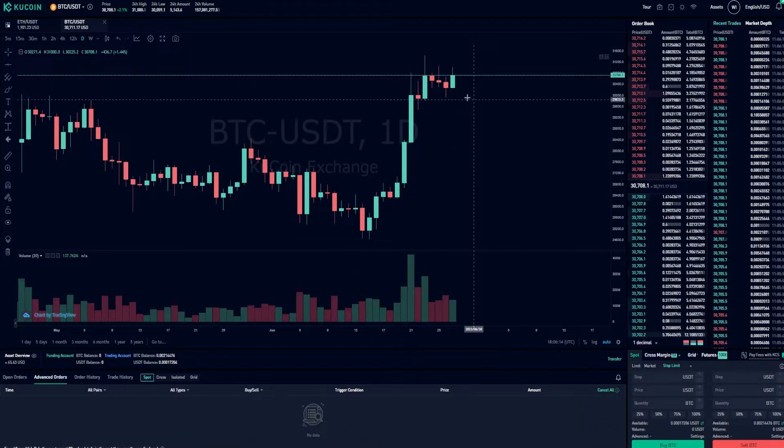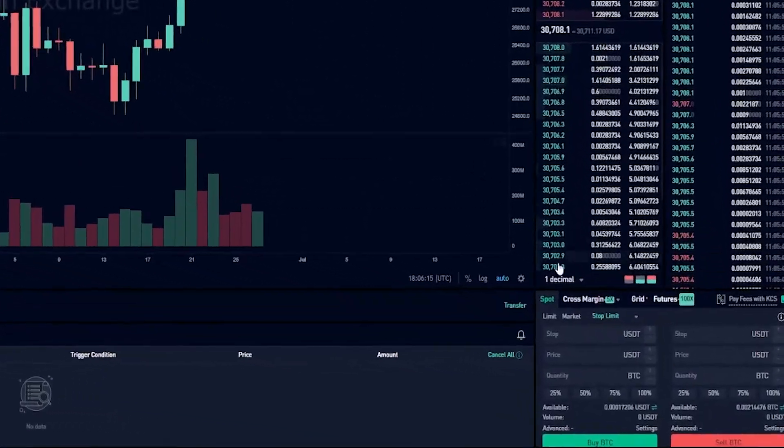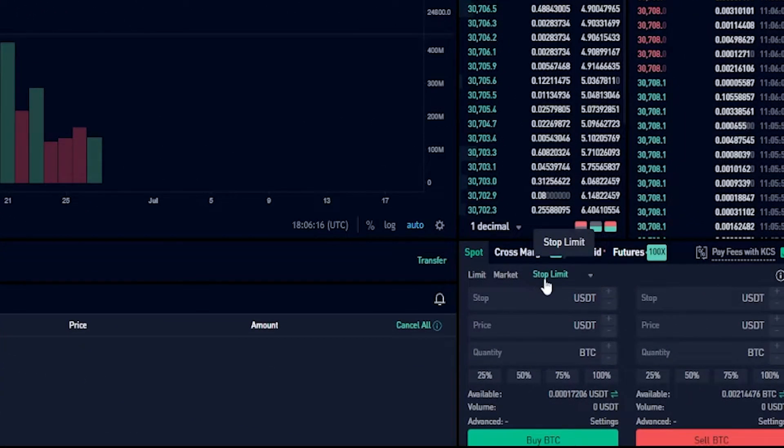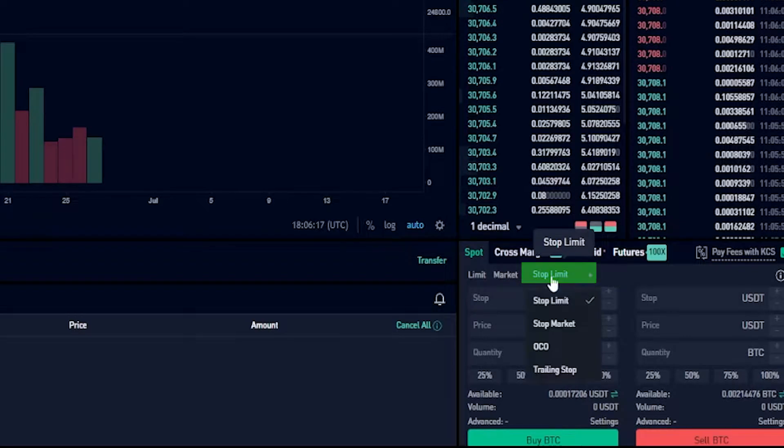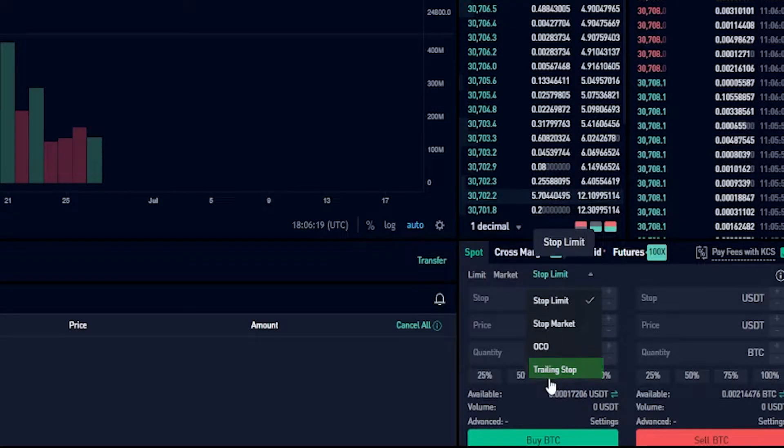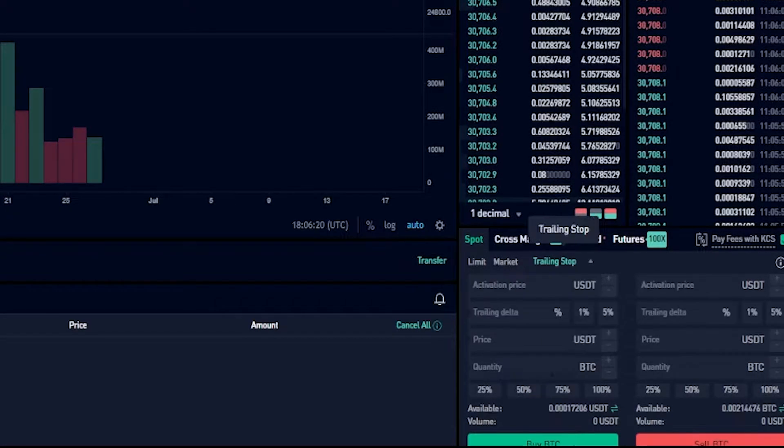To set up a trailing stop loss, come down to the order panel and click where it says stop limit. Then from the drop down menu click where it says trailing stop.